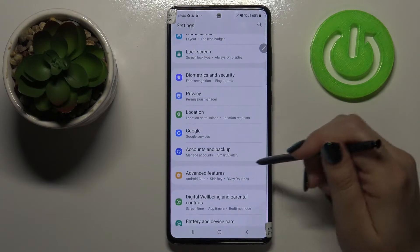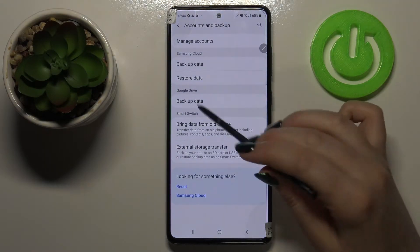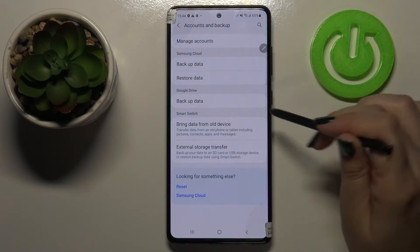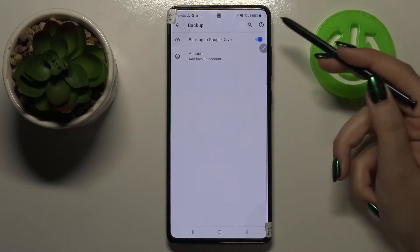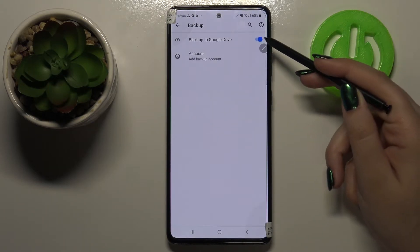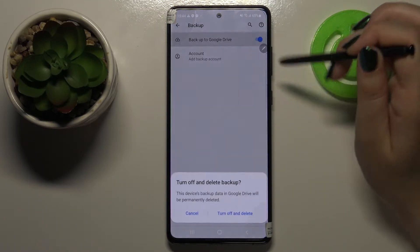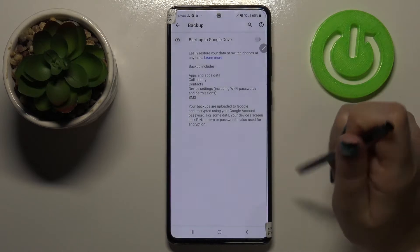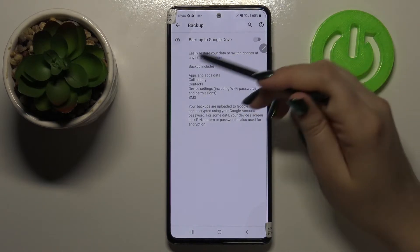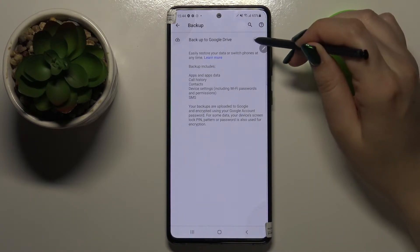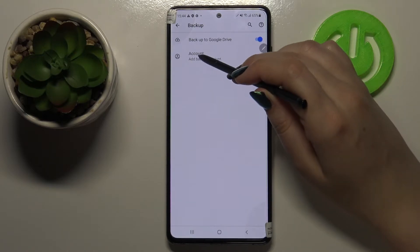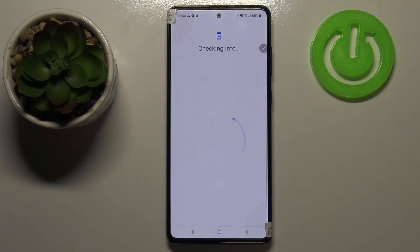Let's tap on it. Here we've got a Google Drive option and Backup My Data, so let's tap on it. As you can see, the backup option is turned on. If you have it turned off, you won't be able to add a backup account, so make sure that it is turned on, and tap on the Account option.